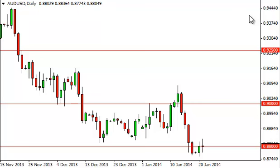A breakdown below the fresh new low would send the Aussie lower and have a shorting with strength.